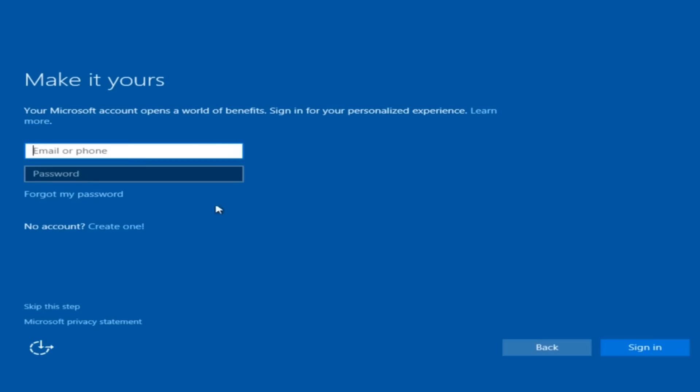Now, 'make it your own.' This is asking if you want to make a Microsoft account or a local account on the computer.